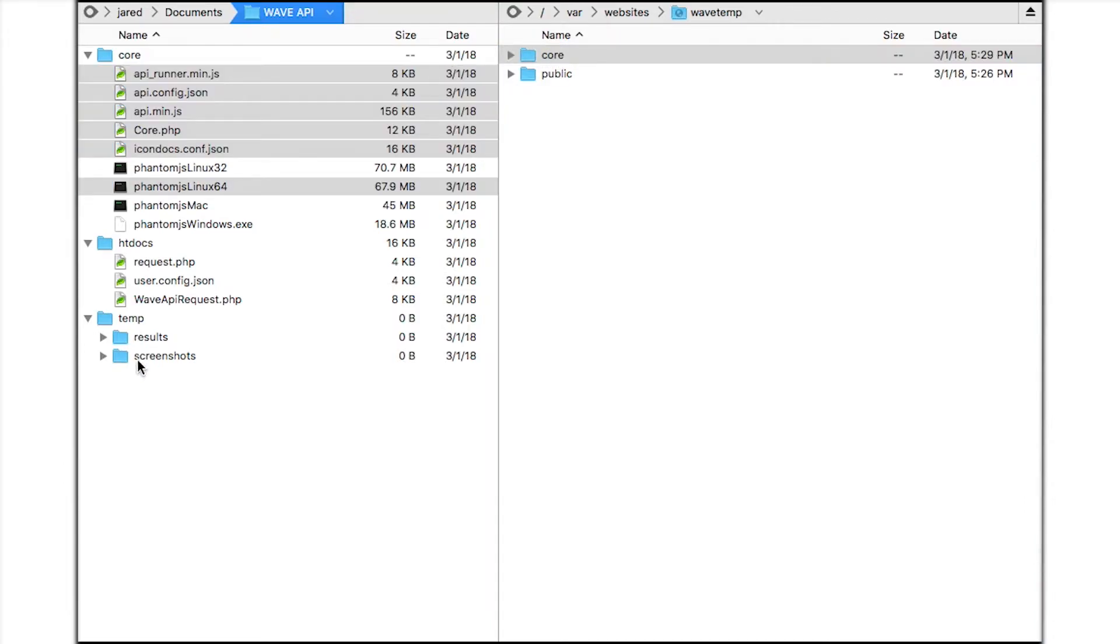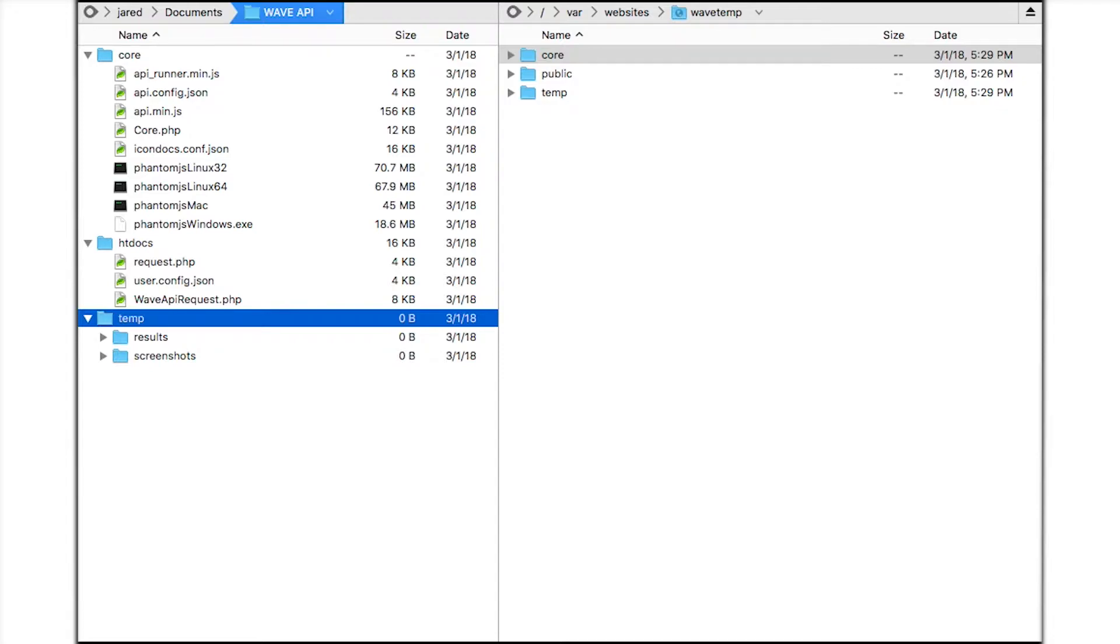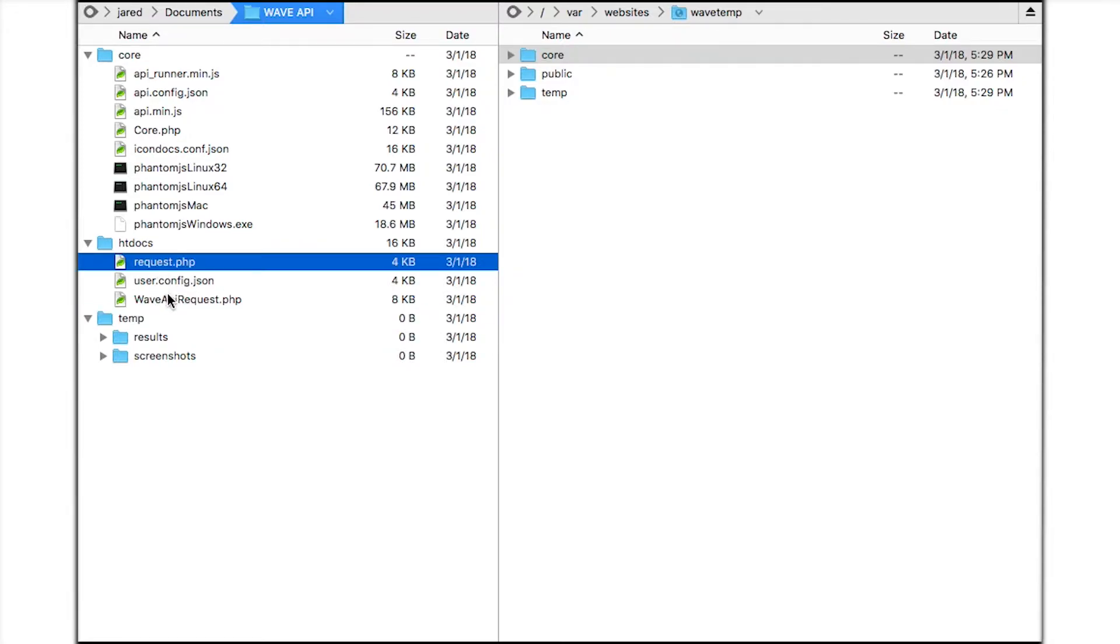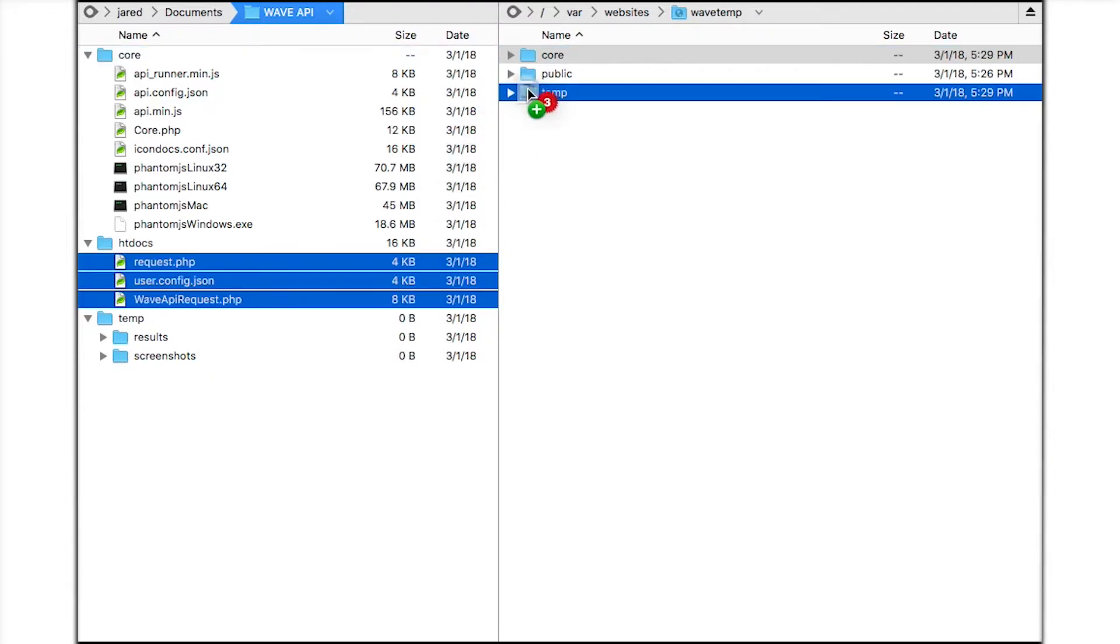Next I'll upload the temp directory. And finally the files in the HTDocs folder need to be placed in a directory that is accessible via the web server. In my case I've named this public.